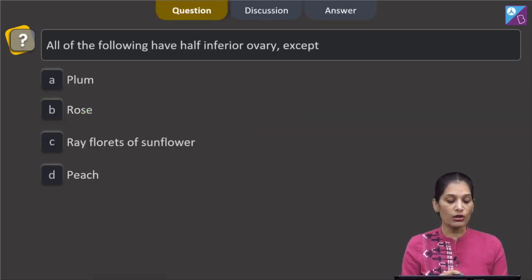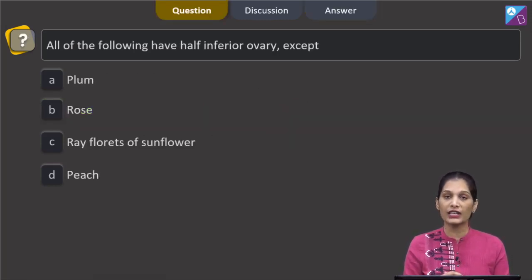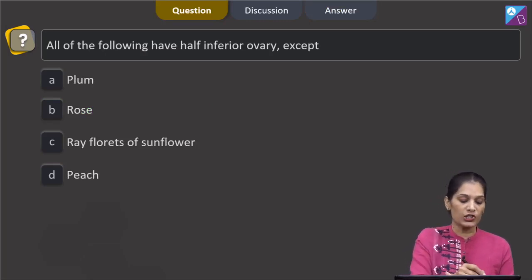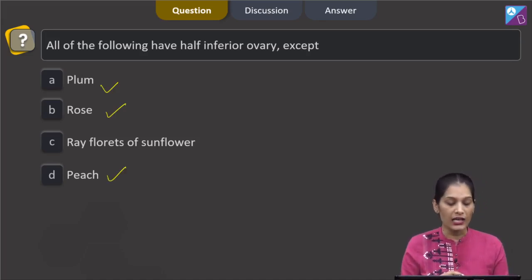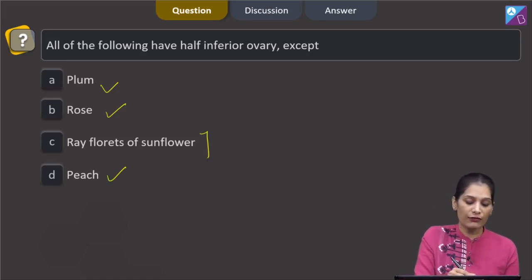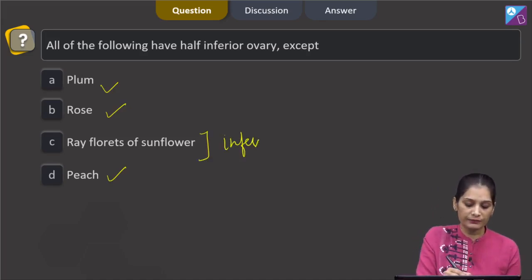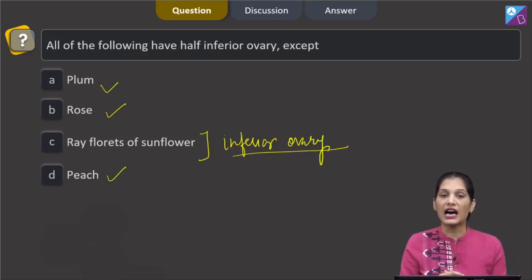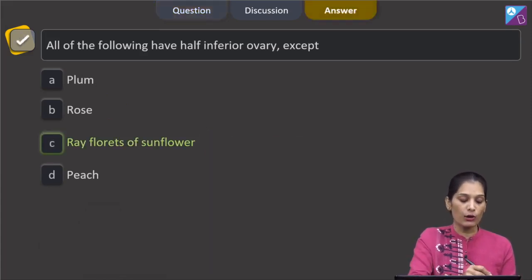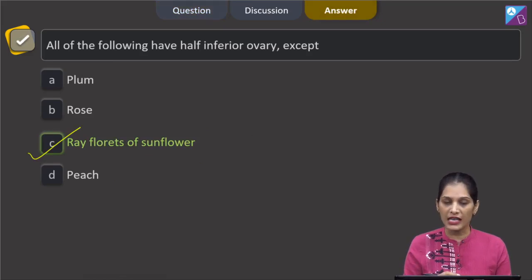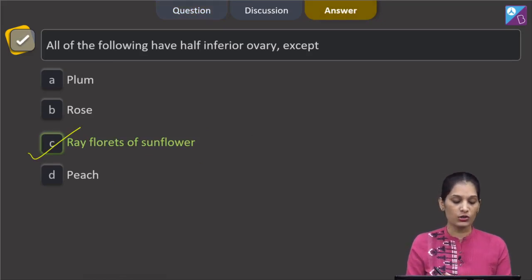The next question asks which of the following does not have half inferior ovaries. Plum, rose, and peach all have half inferior ovaries. However, the ray florets of sunflower have inferior ovaries — they do not have half inferior ovaries. So the correct option is option C: ray florets of sunflower.